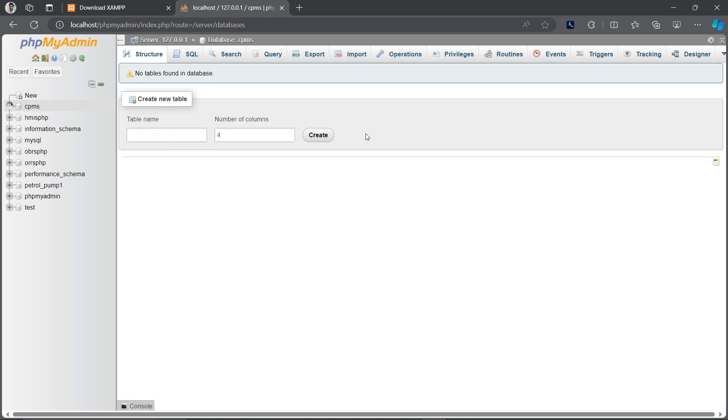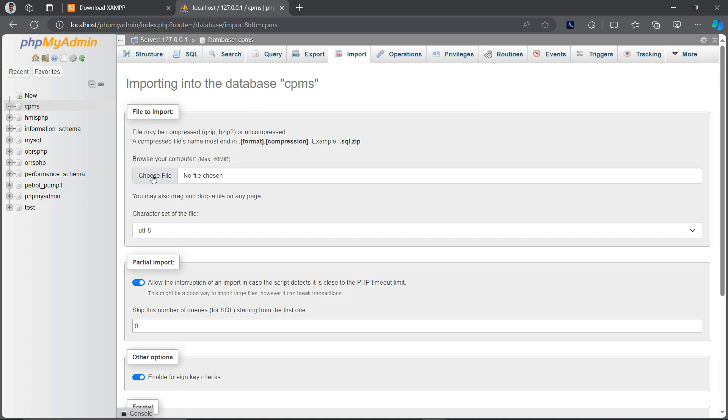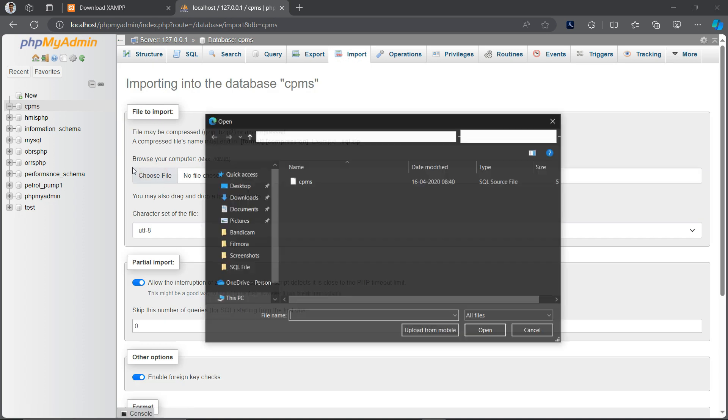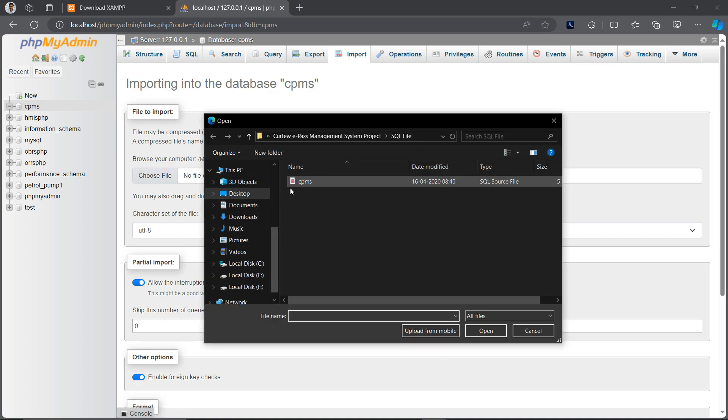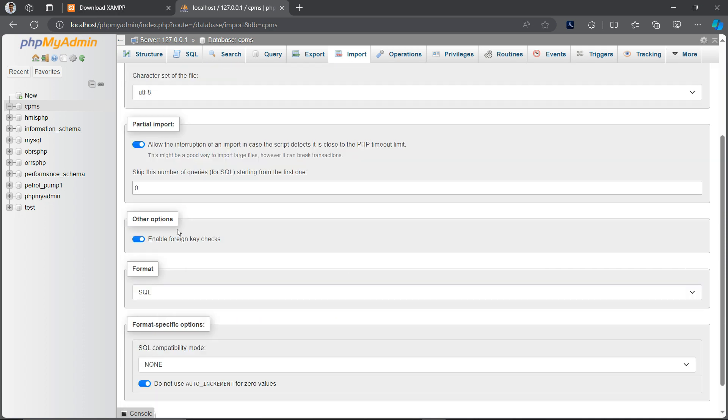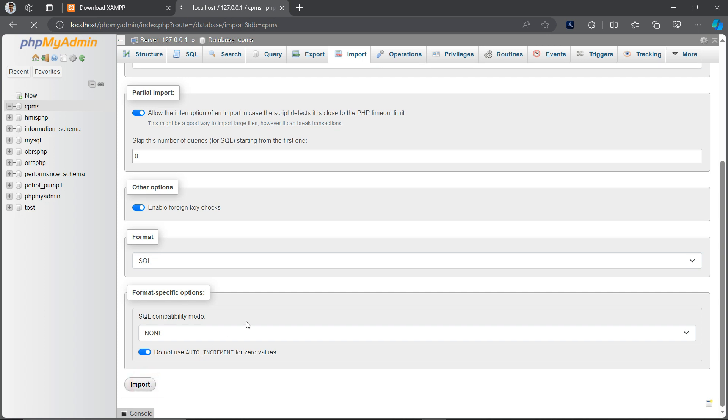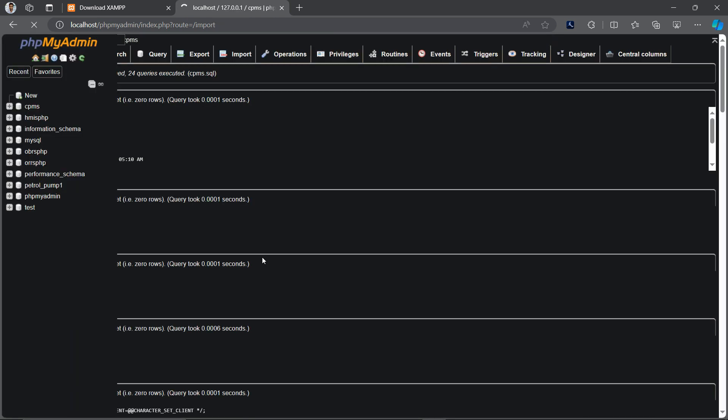You can see database is created successfully. You don't need to enter the table names or columns manually. Just click on the import button and choose the file, this file from my project cpms MySQL file, and don't need to change anything with this and just click on import.